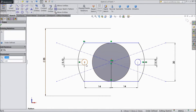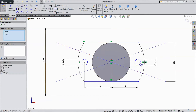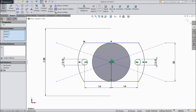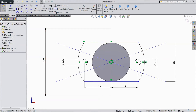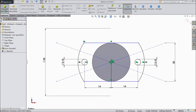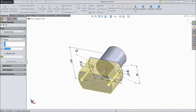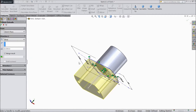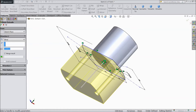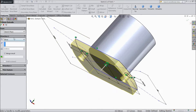Now make sure this relation is horizontal. Now go to features and select extruded boss. Choose only 3 mm and click OK.